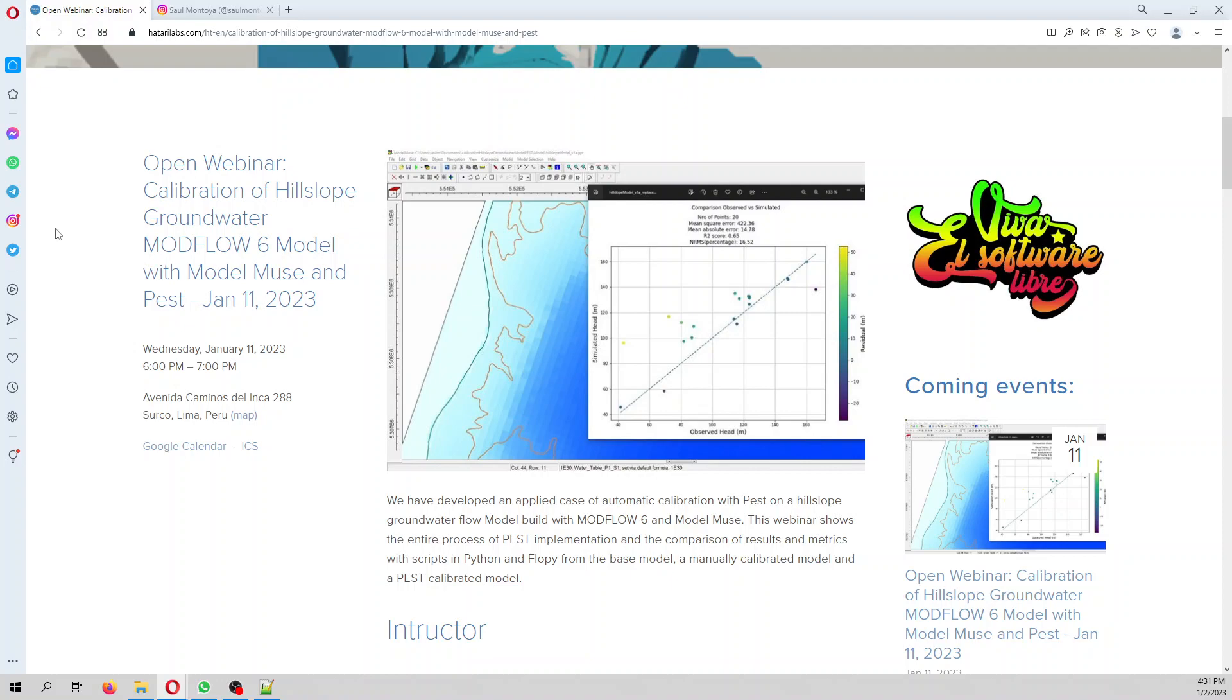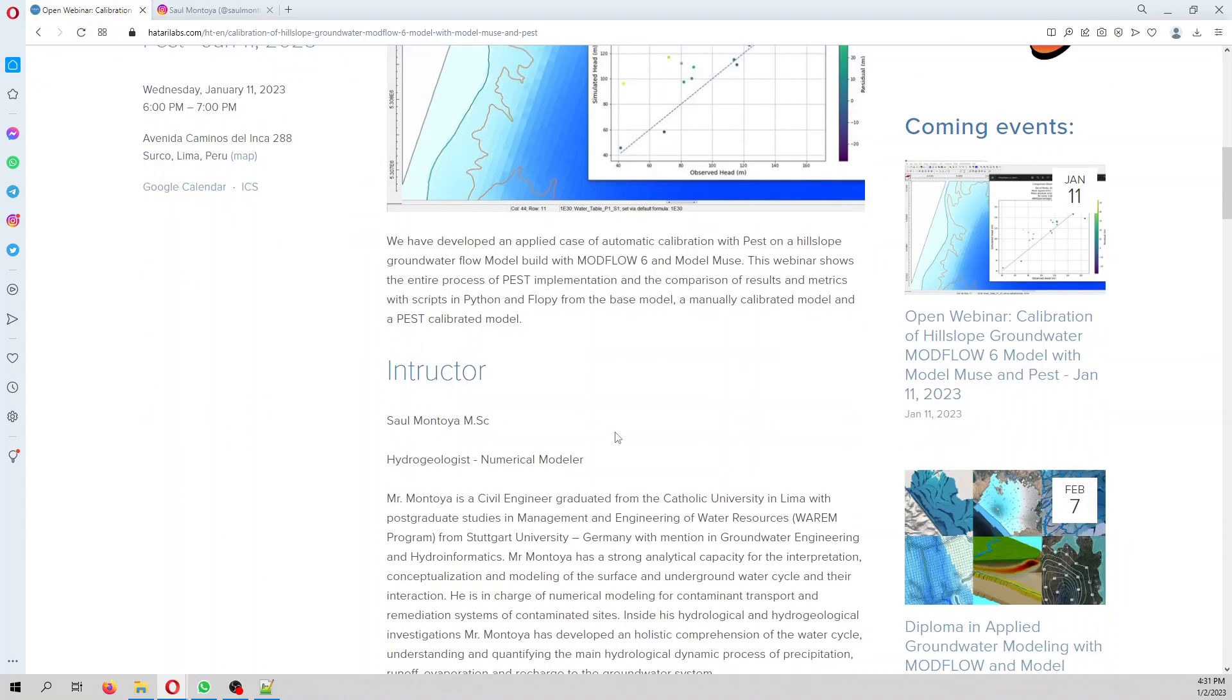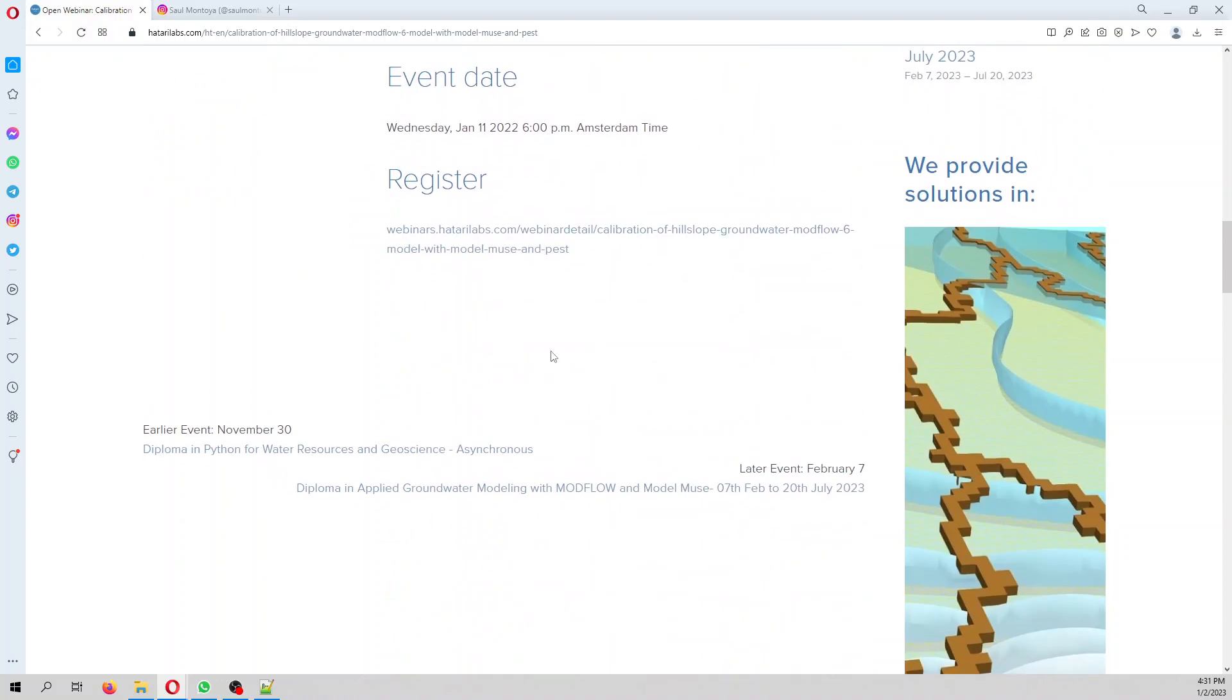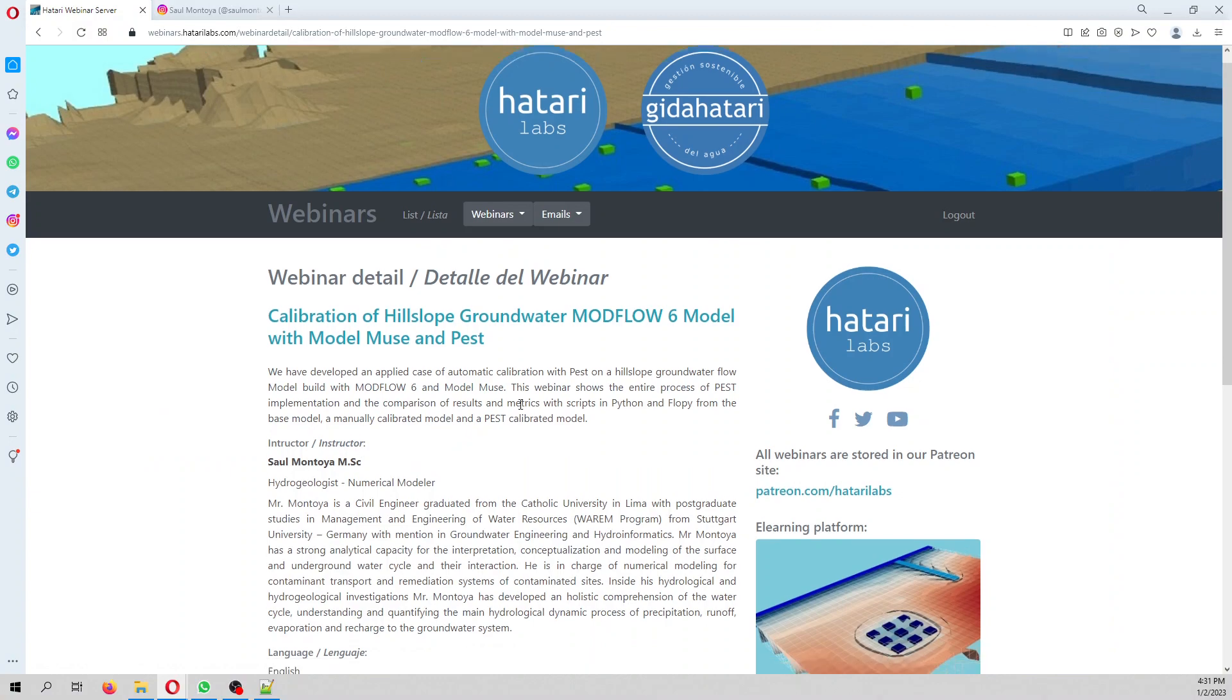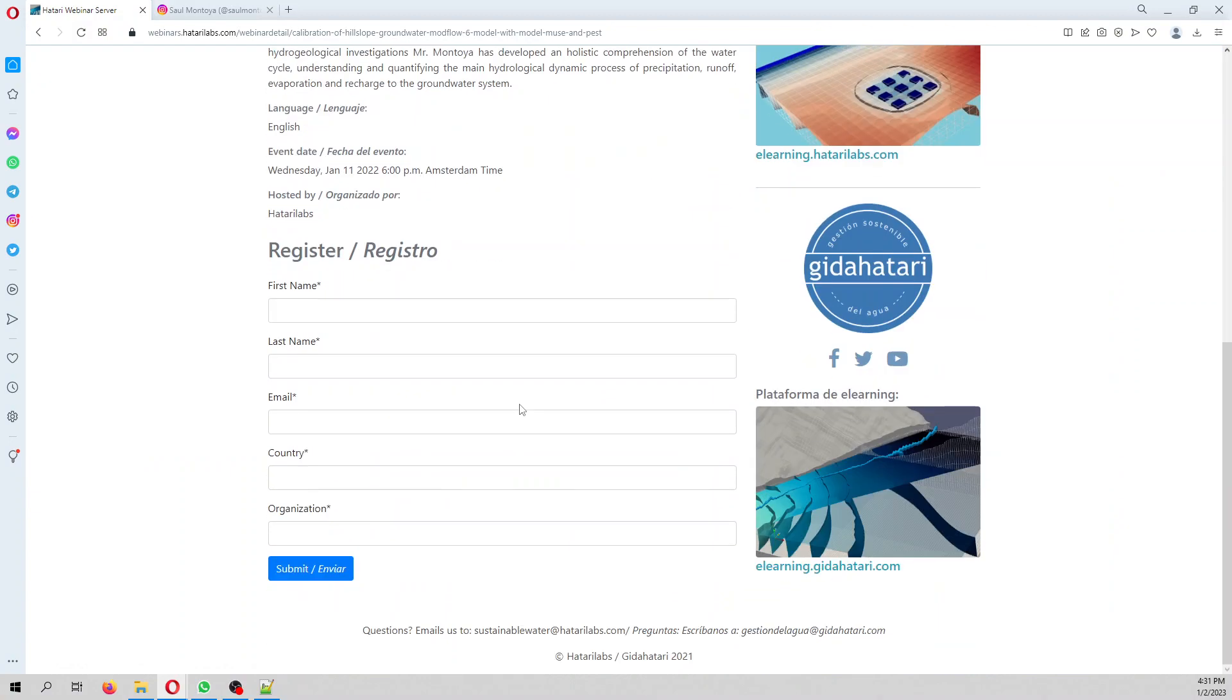If you want to register, just go to this link. The webinar is entirely free, so we hope to see you there. Have a great day, bye bye.